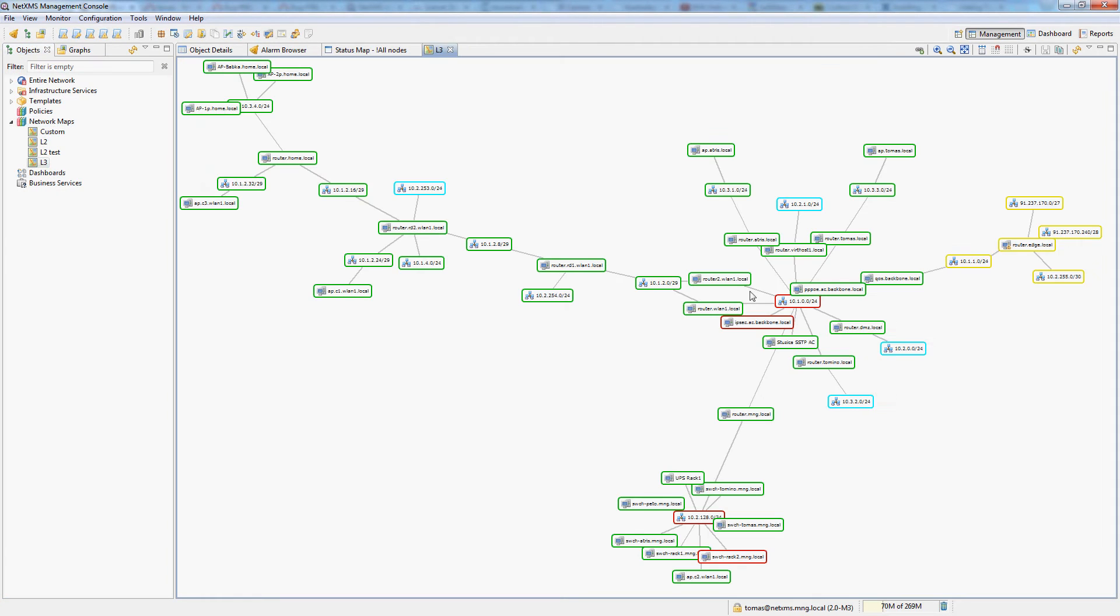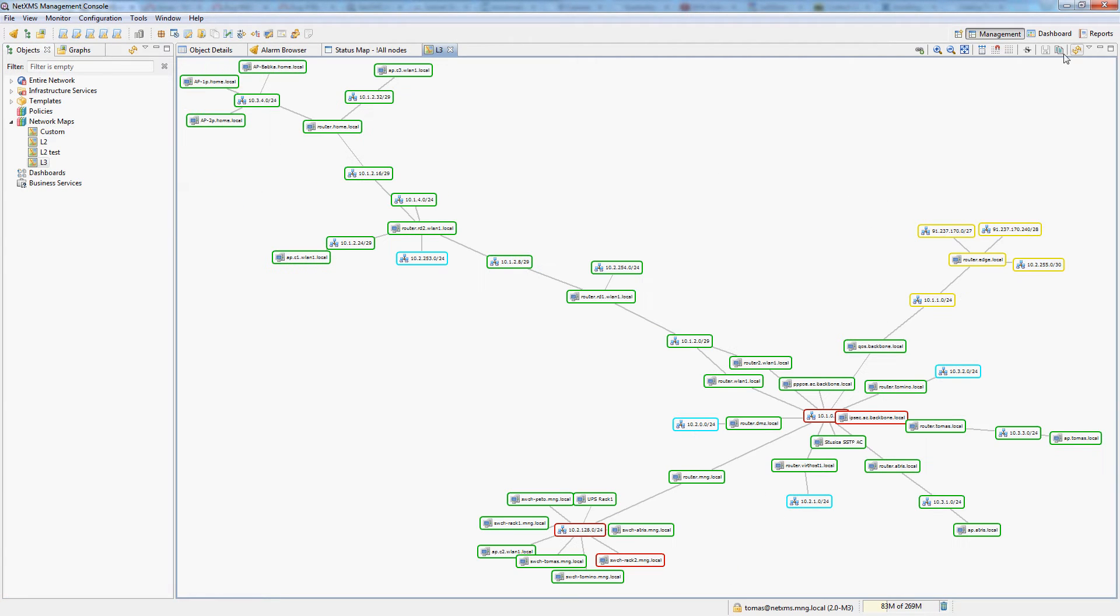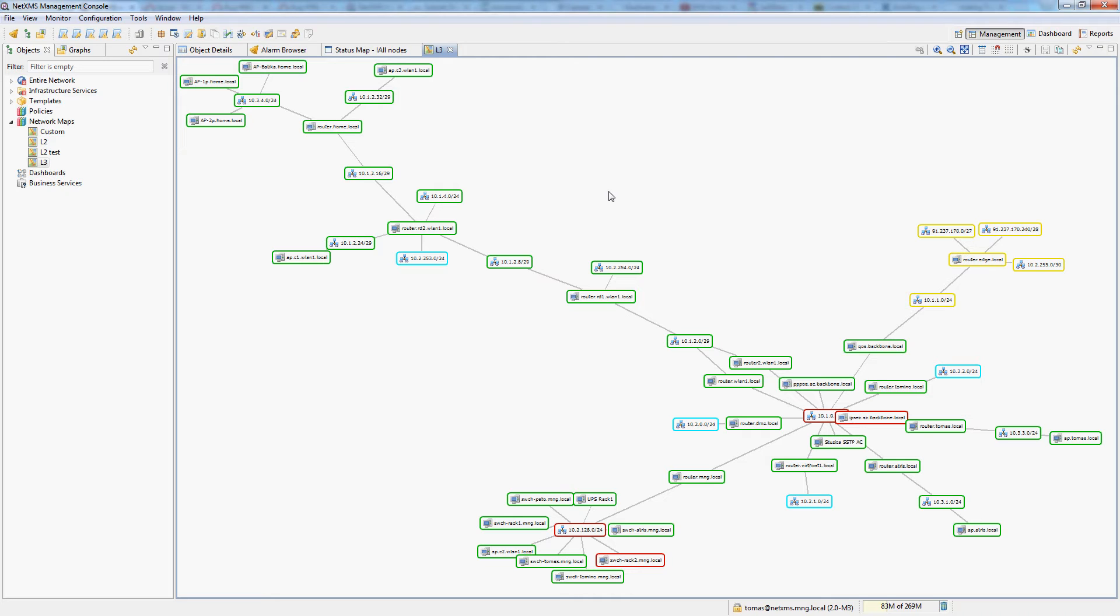This is an automatic layer 3 map of the demo topology which I'm showing you here. You can see that this map is fairly big and again this was built completely automatically by NetXMS from the IP routing tables which it had learned from every single router in our topology.